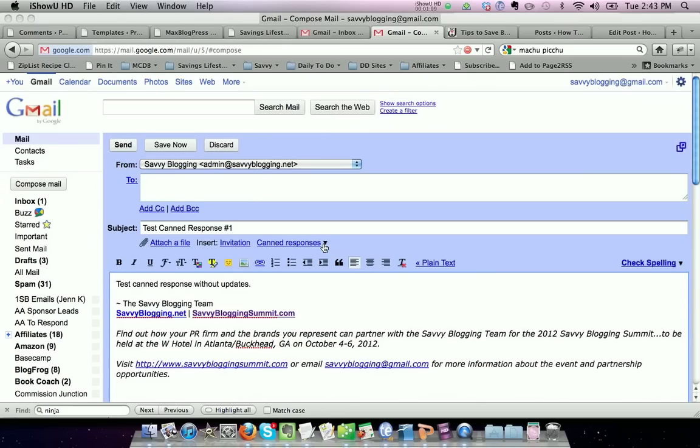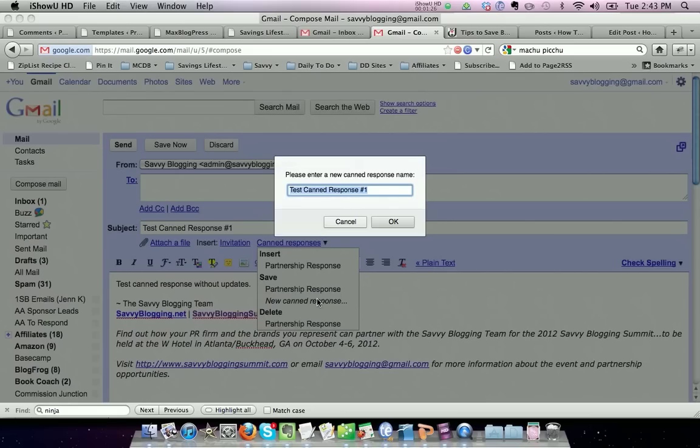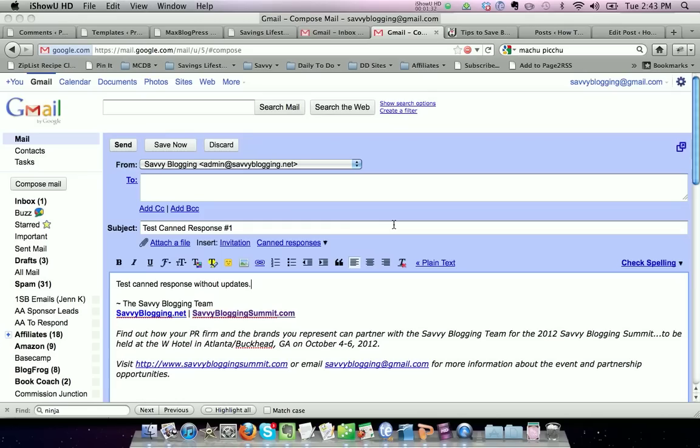You'll notice you now have this option in your email dashboard called canned responses. Select the little twisty here and it will ask if you want to insert, save, or delete a canned response. Since this is brand new, we want to save new canned response and you can name it whatever you want. In my case, I'm just going to leave it named this for the demonstration and say okay.